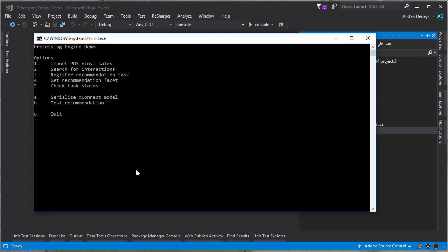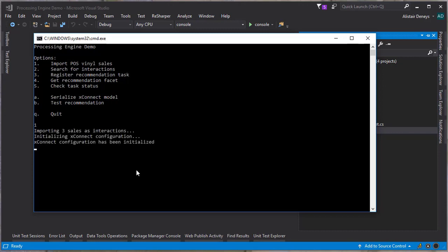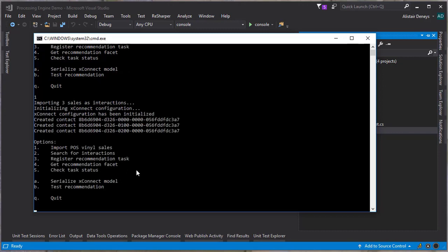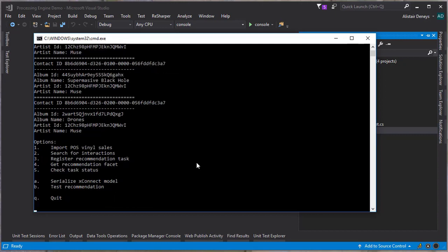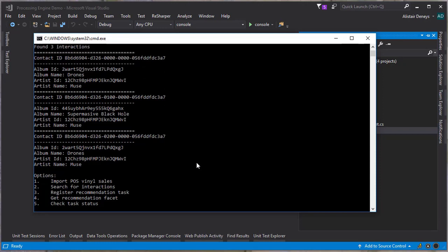Let's go ahead and do that — import the POS vinyl sales. We're importing three interactions and we've created three new contacts. Let's validate that they're there by searching for those interactions. And as we can see, we've got three interactions returned, and we can see the albums that have been purchased.